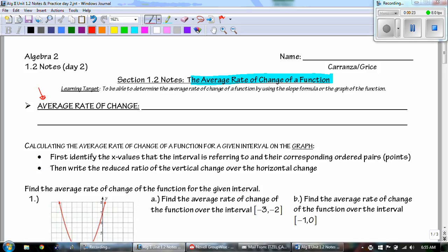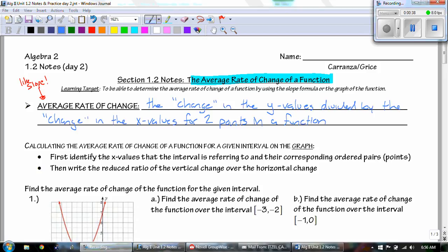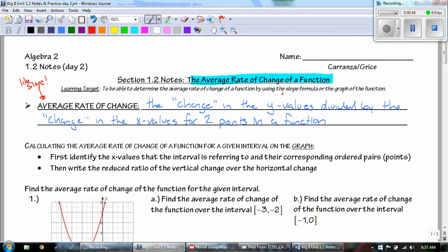So what is the average rate of change? Well, it is very similar to the slope we were talking about the other day. The definition for average rate of change is the change in the y values divided by the change in the x values for two points in a function. We write that as delta y divided by delta x.